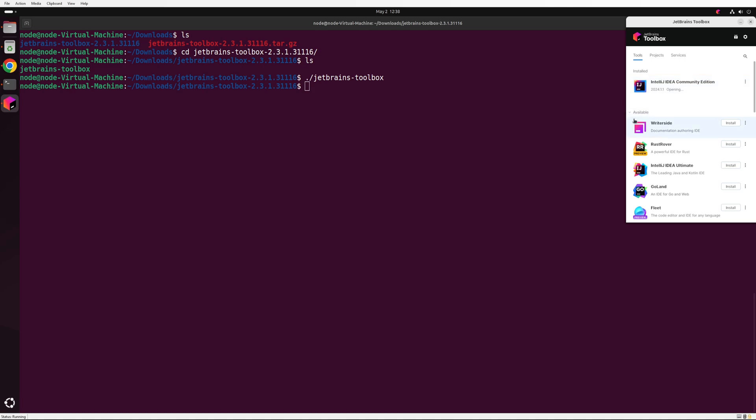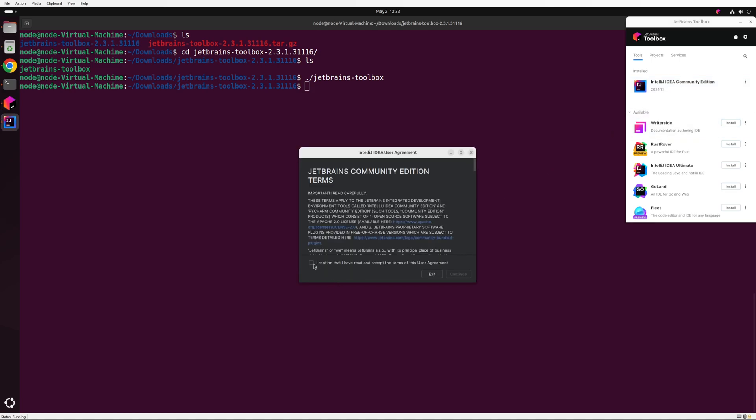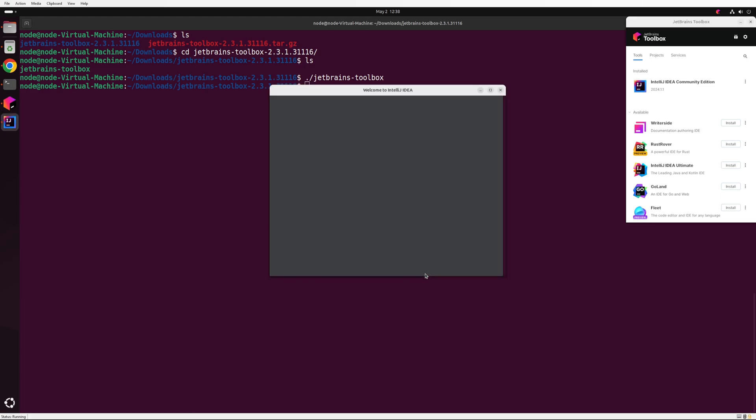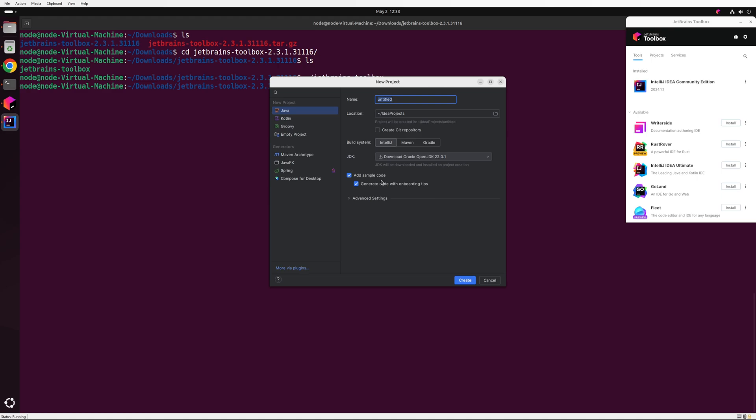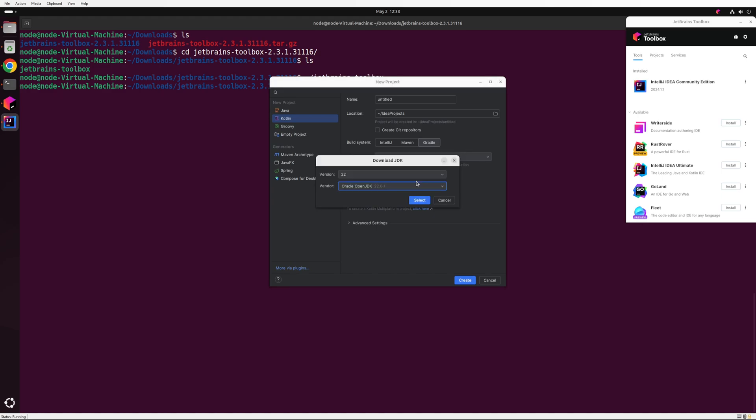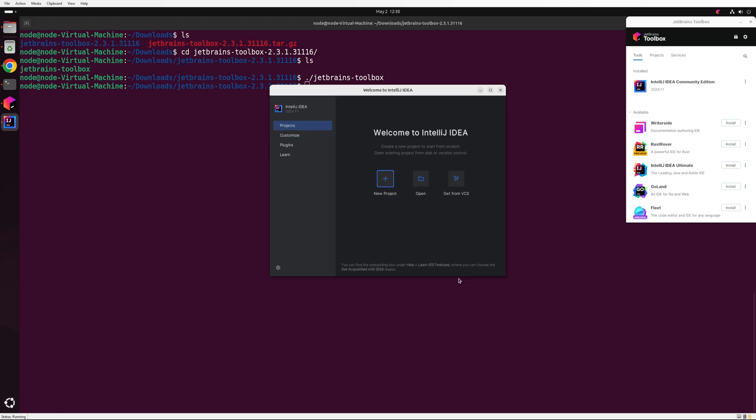Let's open the installed IDE by double-clicking on it and complete the initial setup by following the on-screen instructions. Click on New Project to create a Kotlin project. Enter your project's name, select Kotlin as the project type, and then choose the build system. For this demo, I'll opt for Gradle. Since Gradle doesn't support JDK version 22 at the time of this recording, I'm selecting version 21. Finally, click Create.